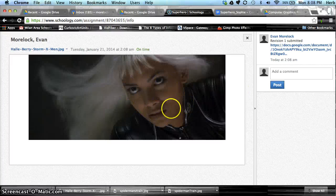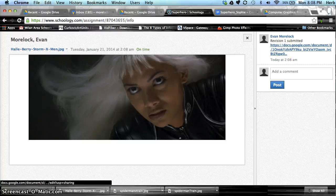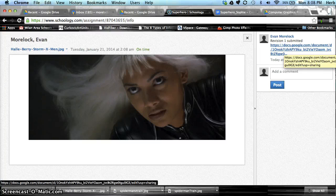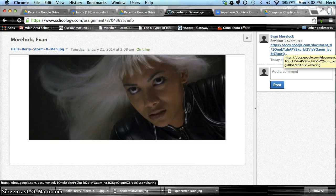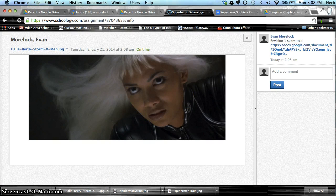And it will show the picture I uploaded, and over here the assignment link. That's all there is to turning in assignments on Schoology. Until next time.